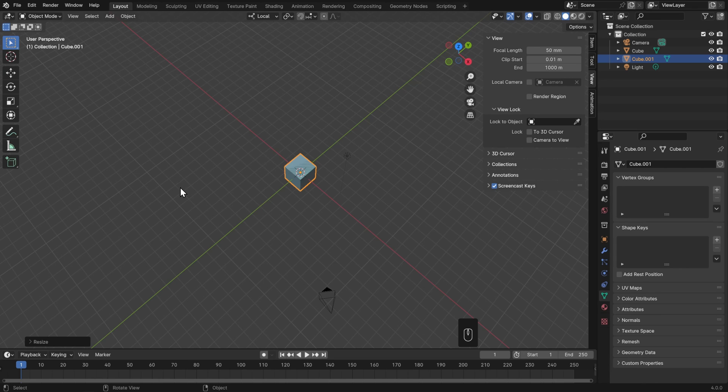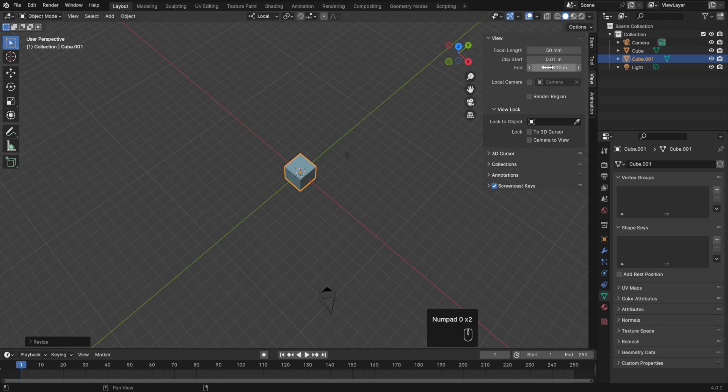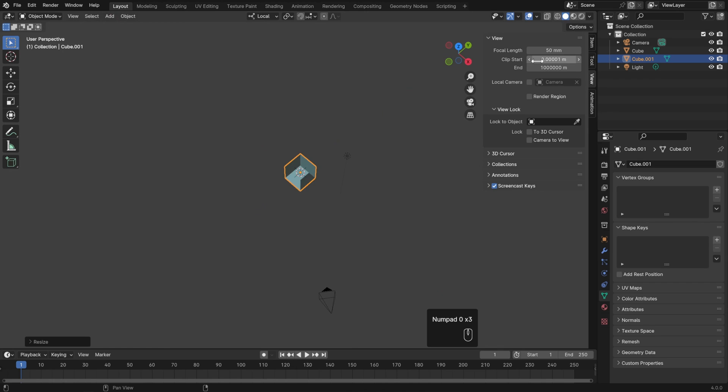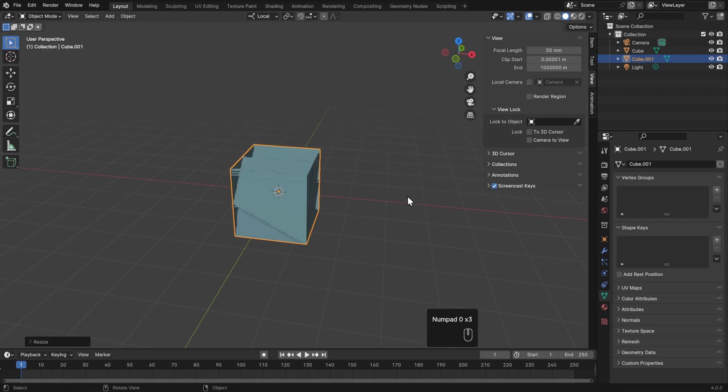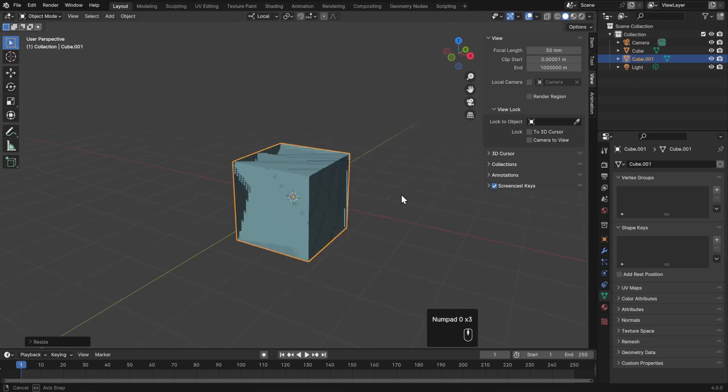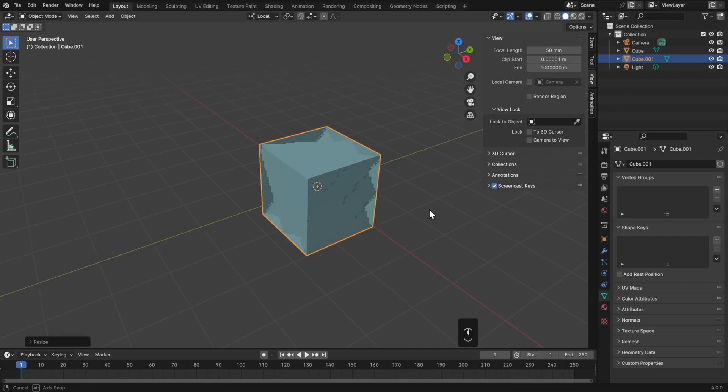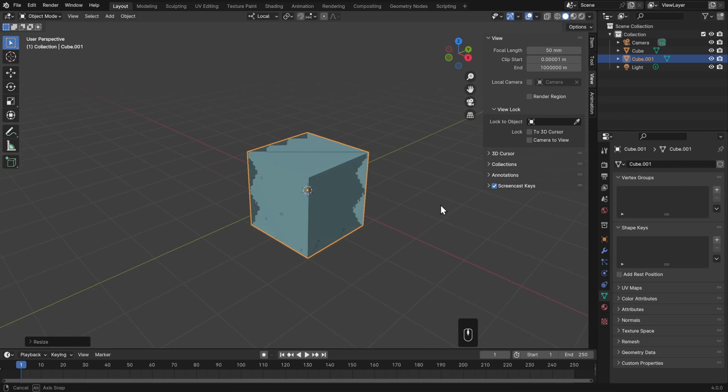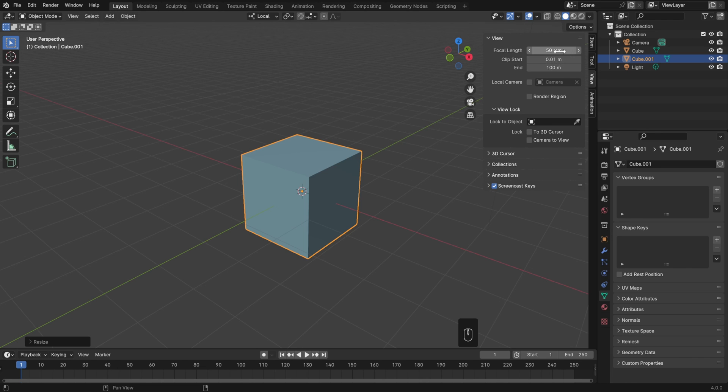This artifact is called Z-Fighting, and the farther apart that these values are, the worse your Z-Fighting's going to be, and the more that you're going to see it. So if I were to set these to really extreme values, then your scene is going to become absolutely unusable. So if you start to see weird artifacts like this, the first thing to check is your clip start and end. And if you can't zoom in enough to something, or you can't see something that's too far away, then again, the solution is to check your clip settings. Just remember that they're different for the viewport and your camera.